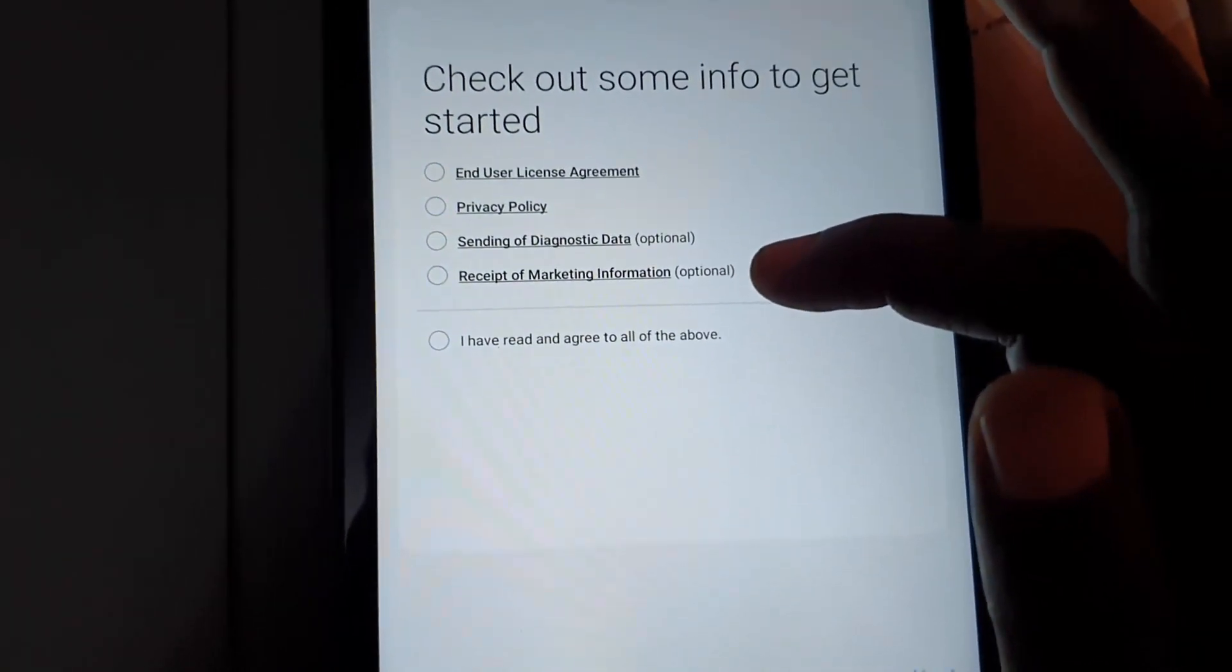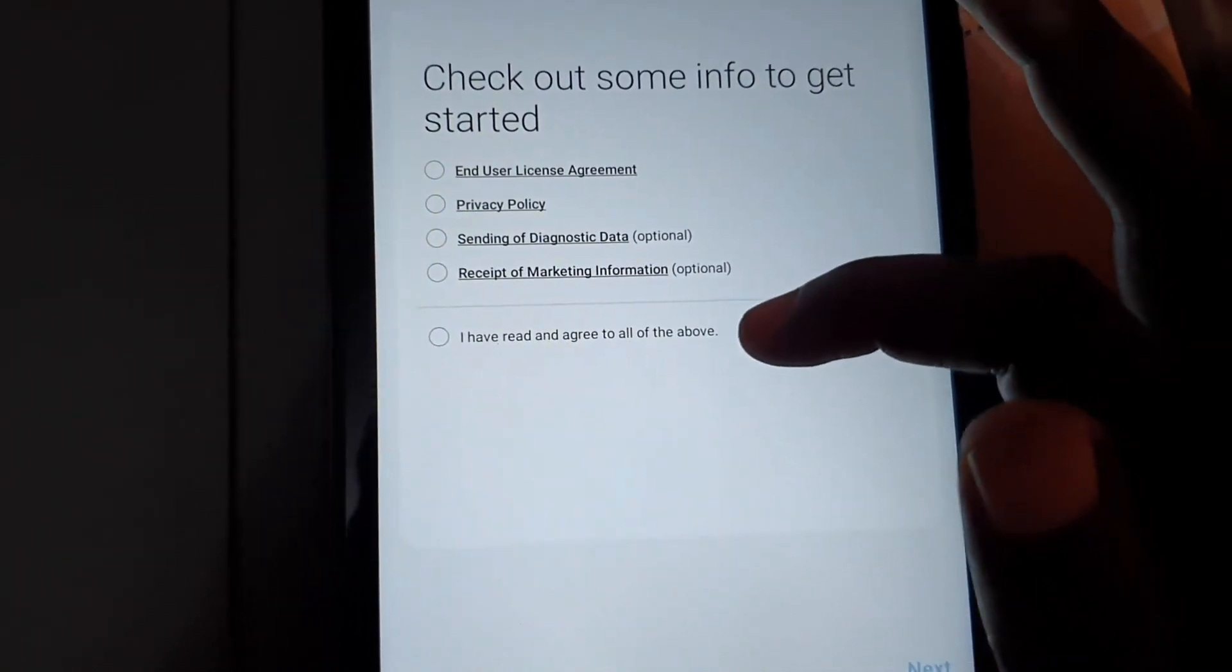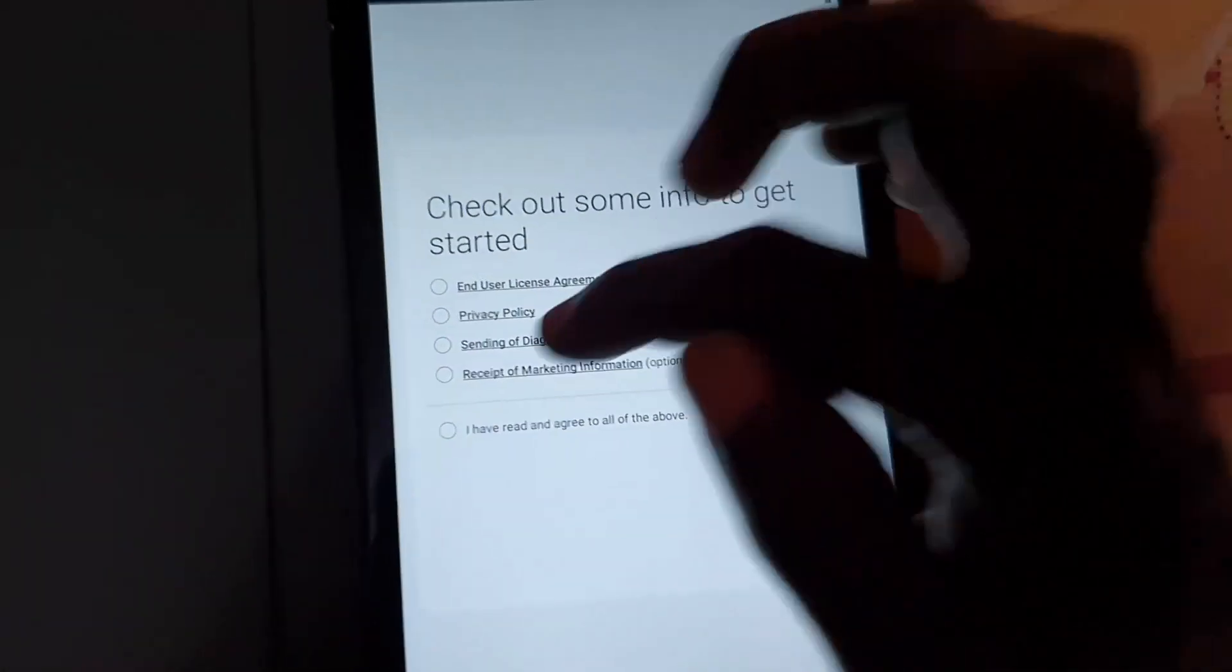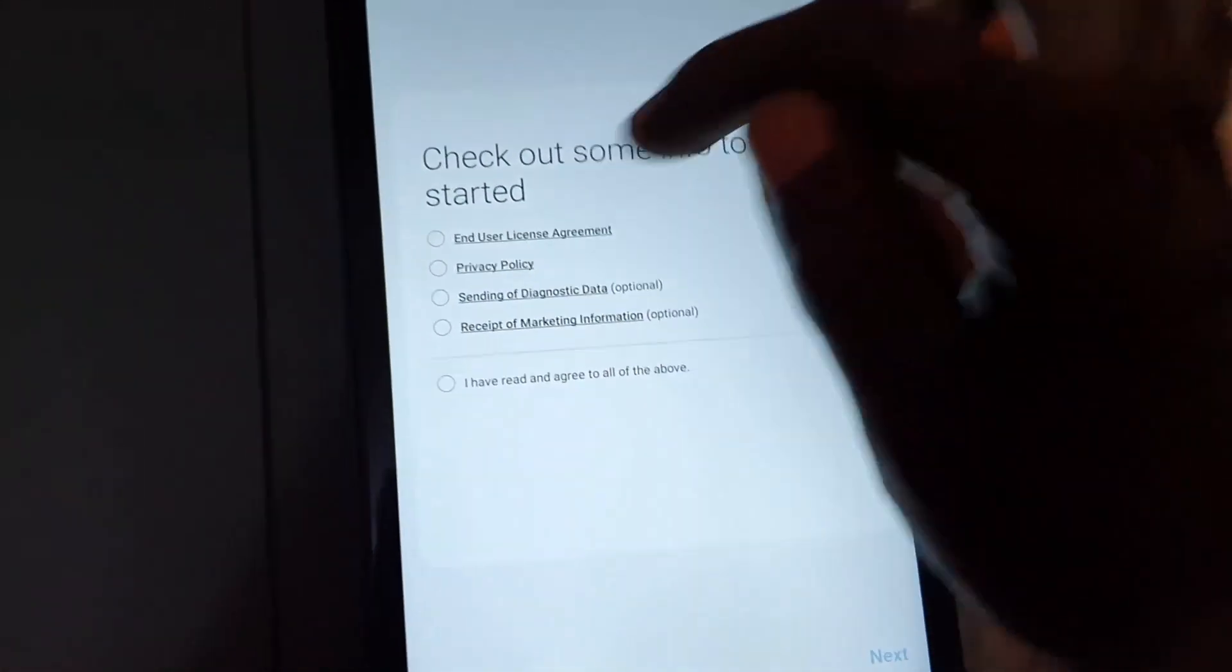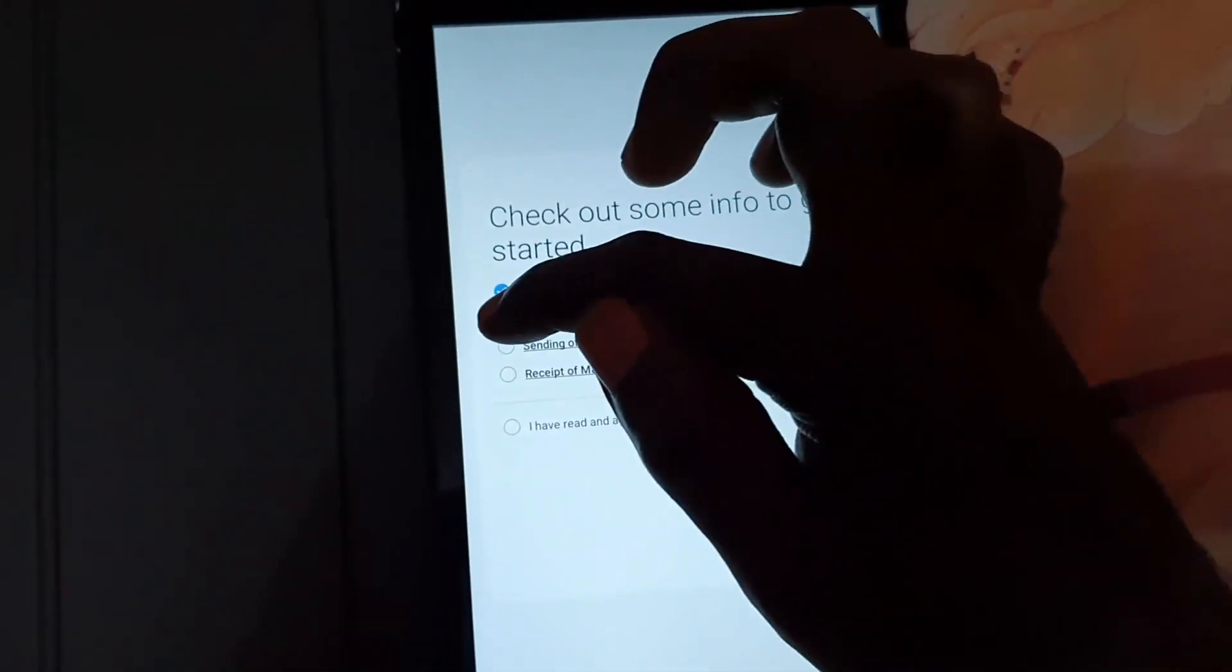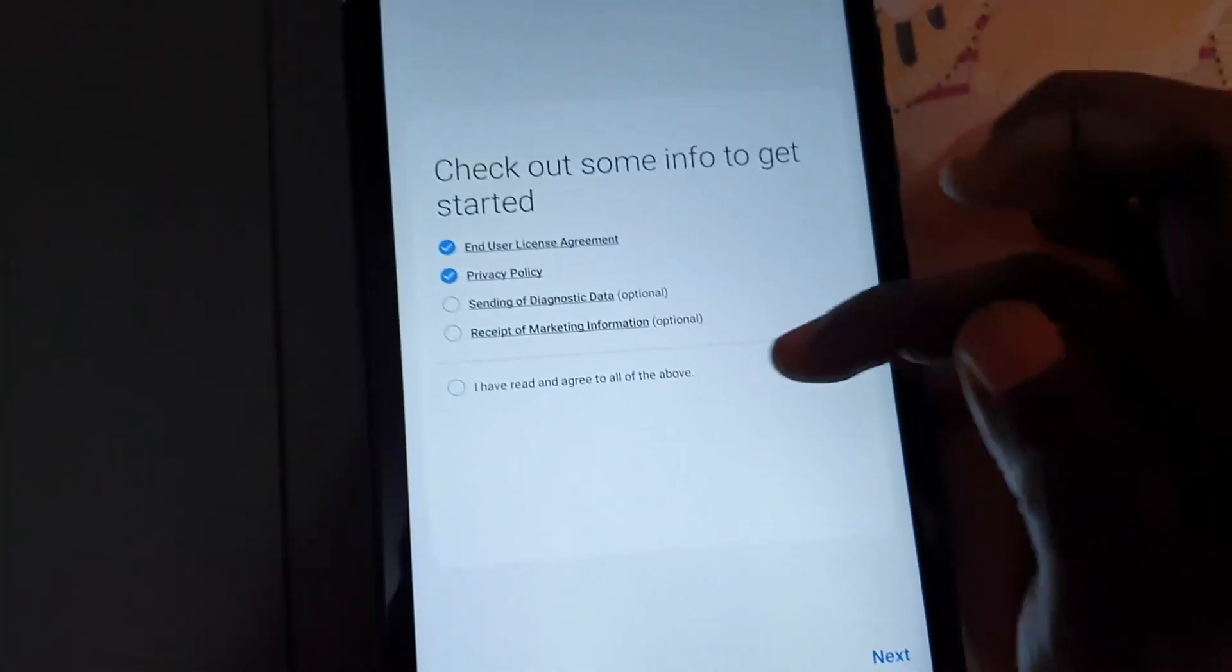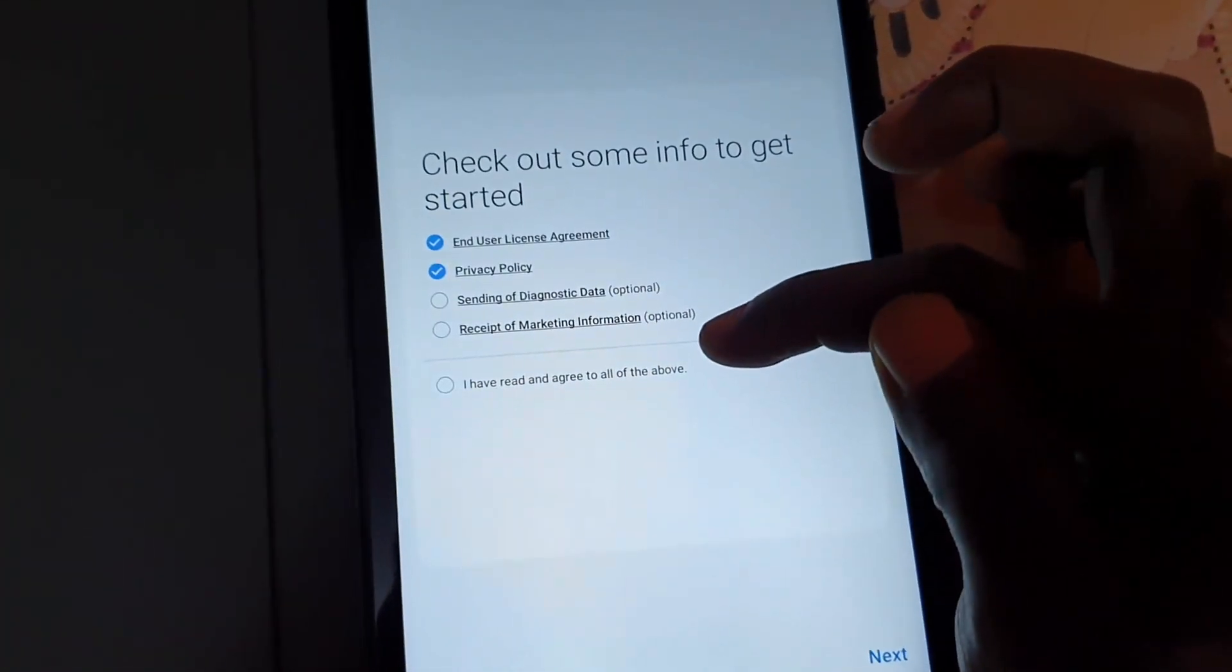Those two are optional. You can say 'I've read and agreed to all of the above,' but for me, I'm just going to selectively select the End User Agreement and Privacy Policy, and I'm going to leave out the diagnostic information and marketing information.